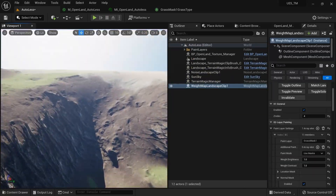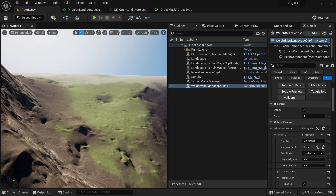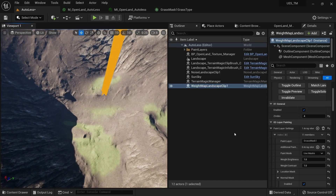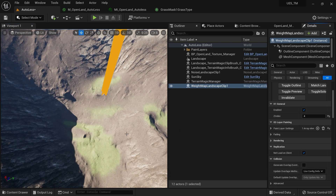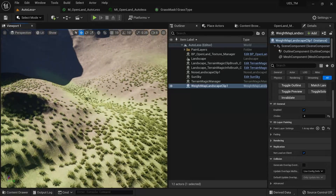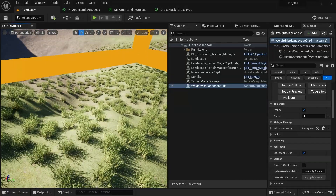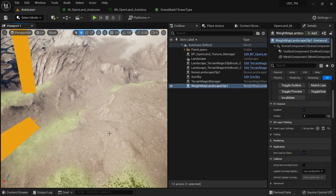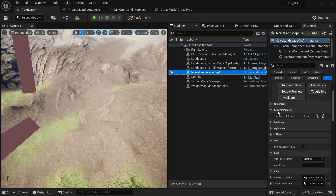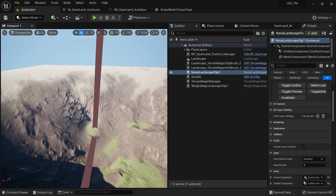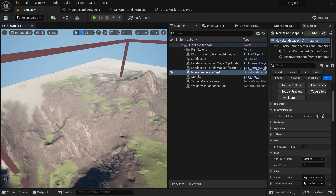Now I can play the game and there's grass only in this area — no grass up top. You can create as many paint layer settings as you like to create interesting variations in your landscape. If you're using other Terrain Magic landscape clips like the noise clip, they also have a layer painting section you can use instead of the global weight map landscape clip. That's it for today — I hope this was educational. See you soon with something interesting, bye!